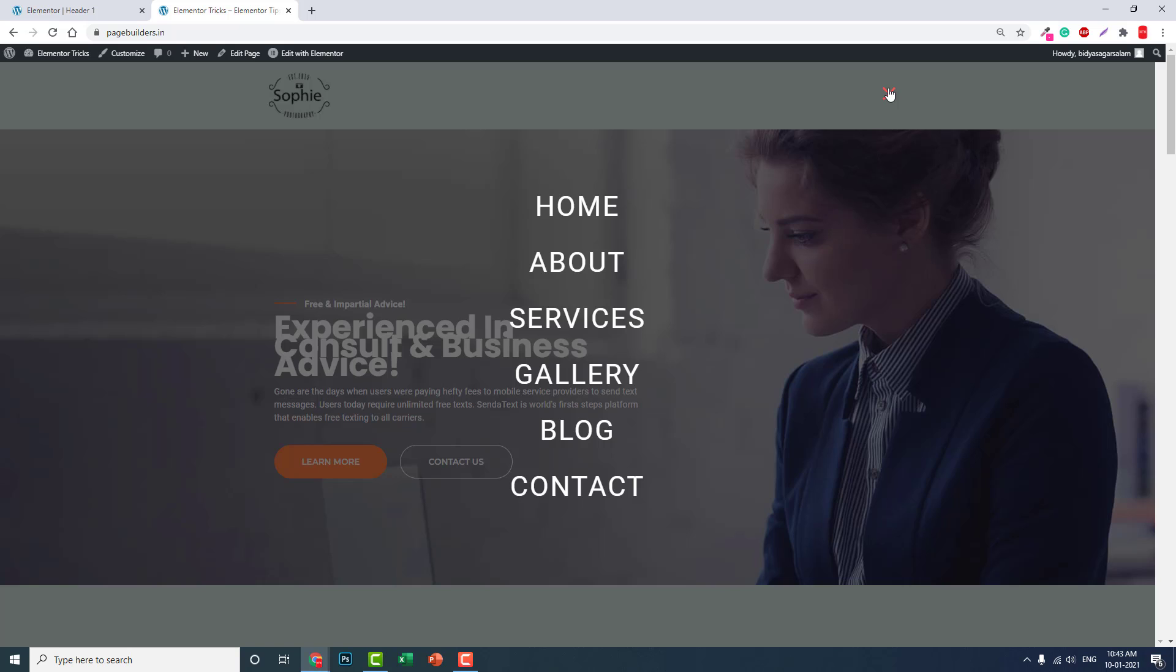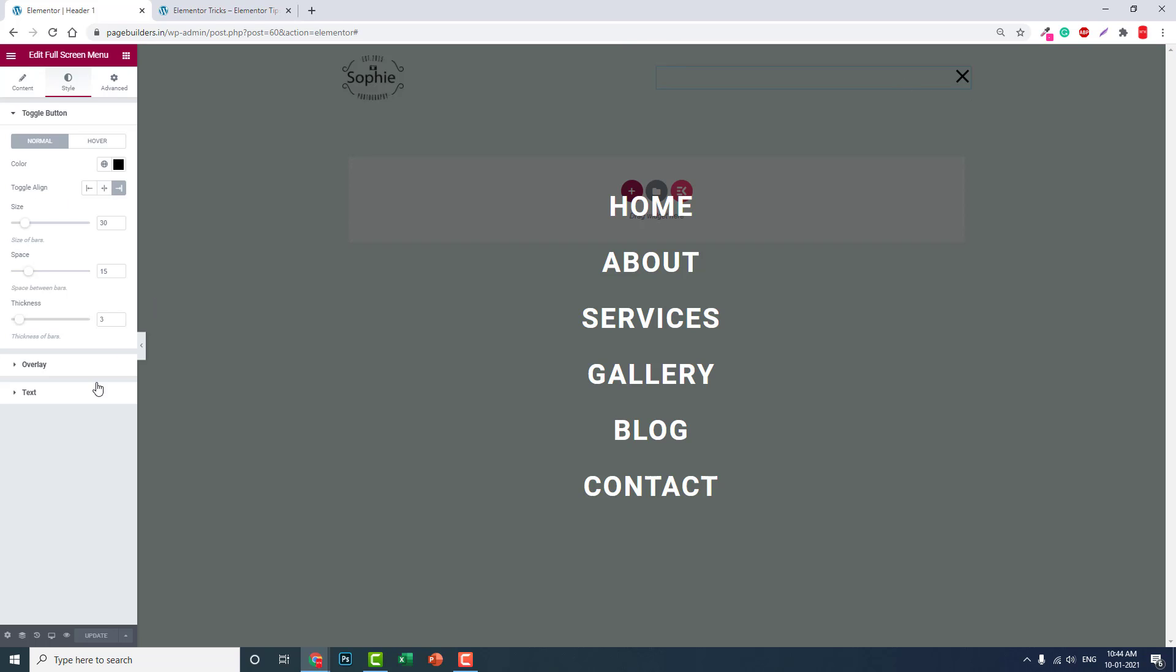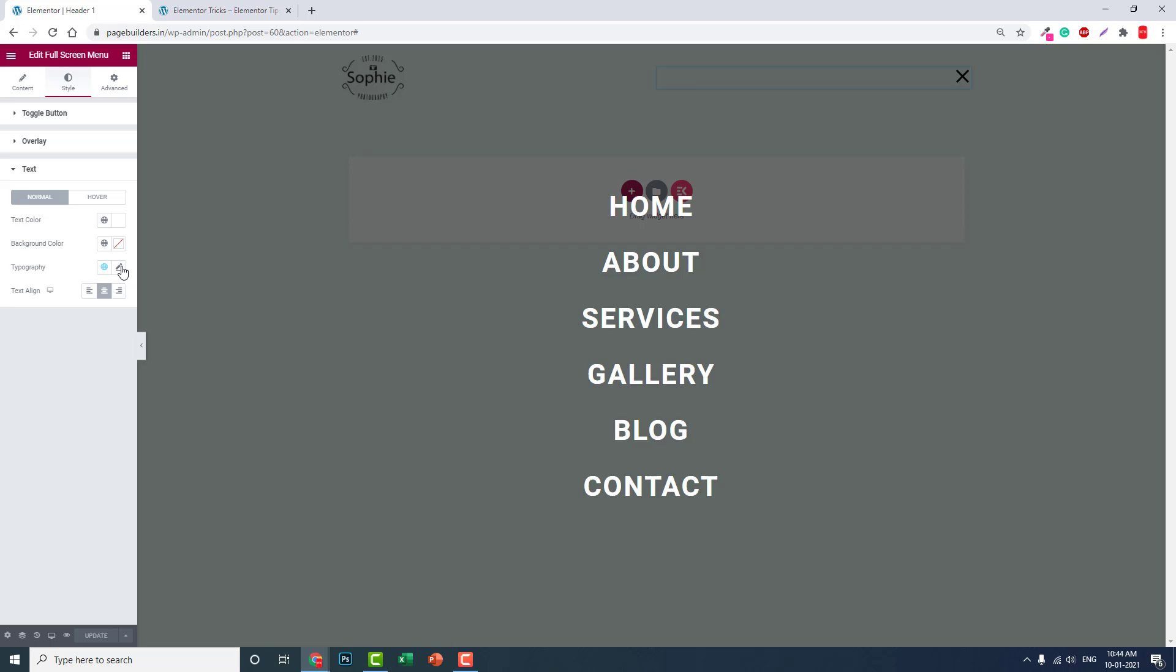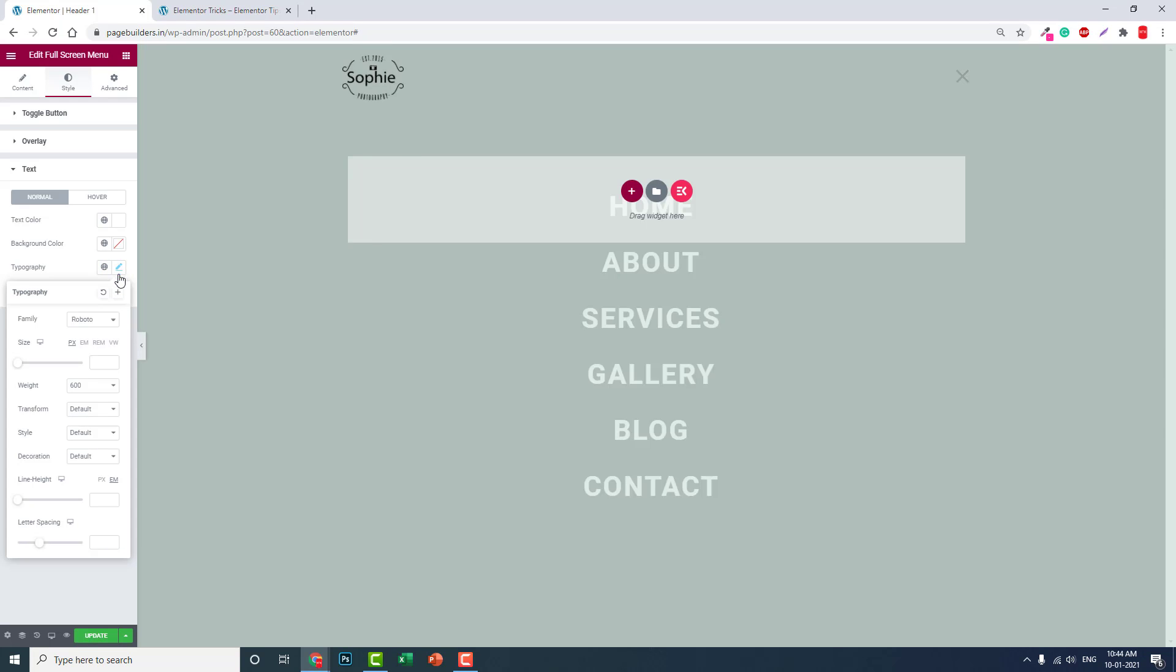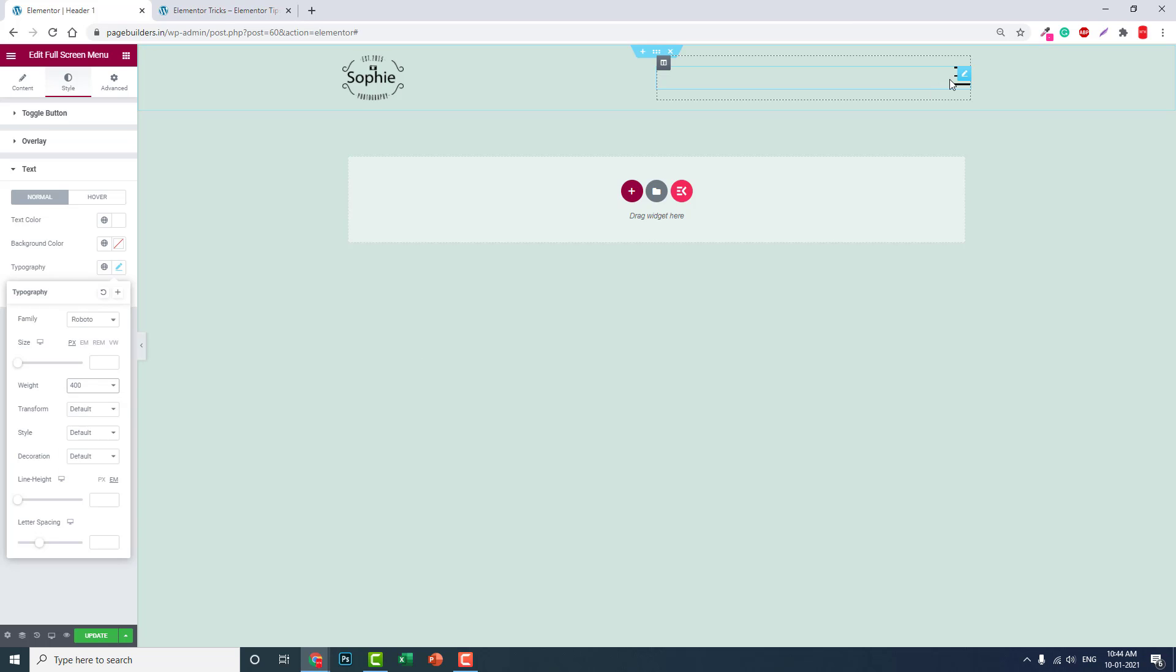You can edit the text style, typography, menu style, and spacing. In the typography settings, you can adjust the style, font weight to 400, and size.